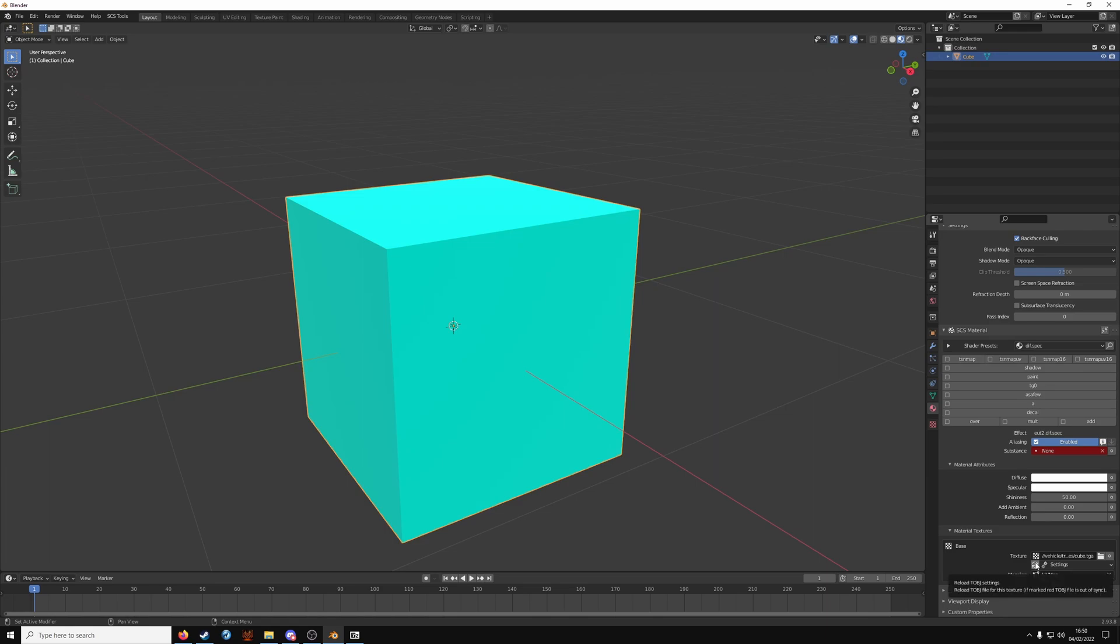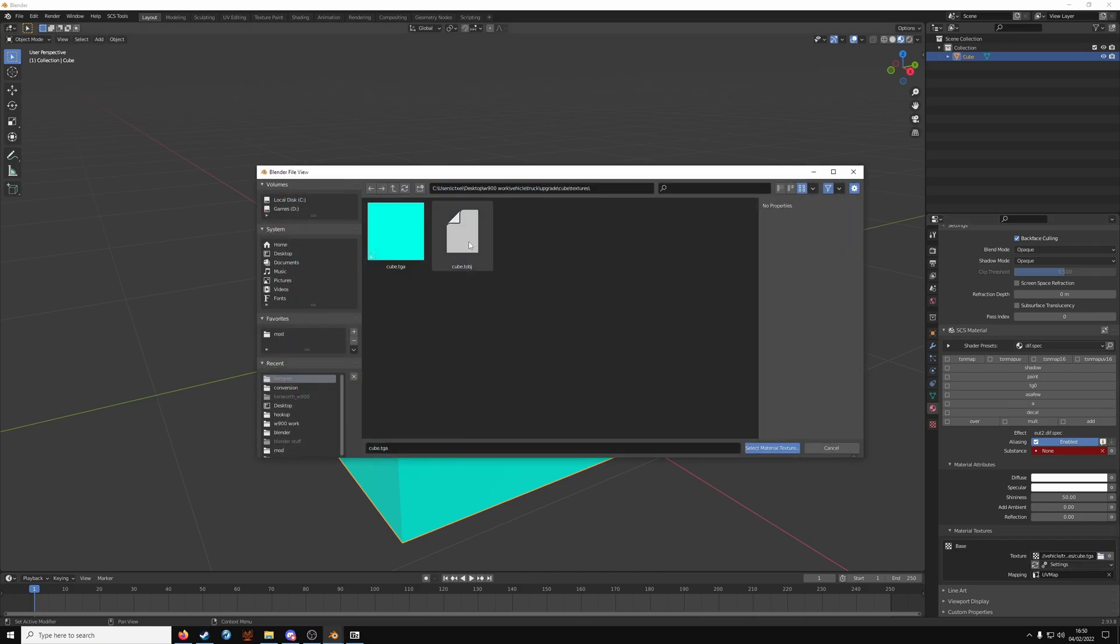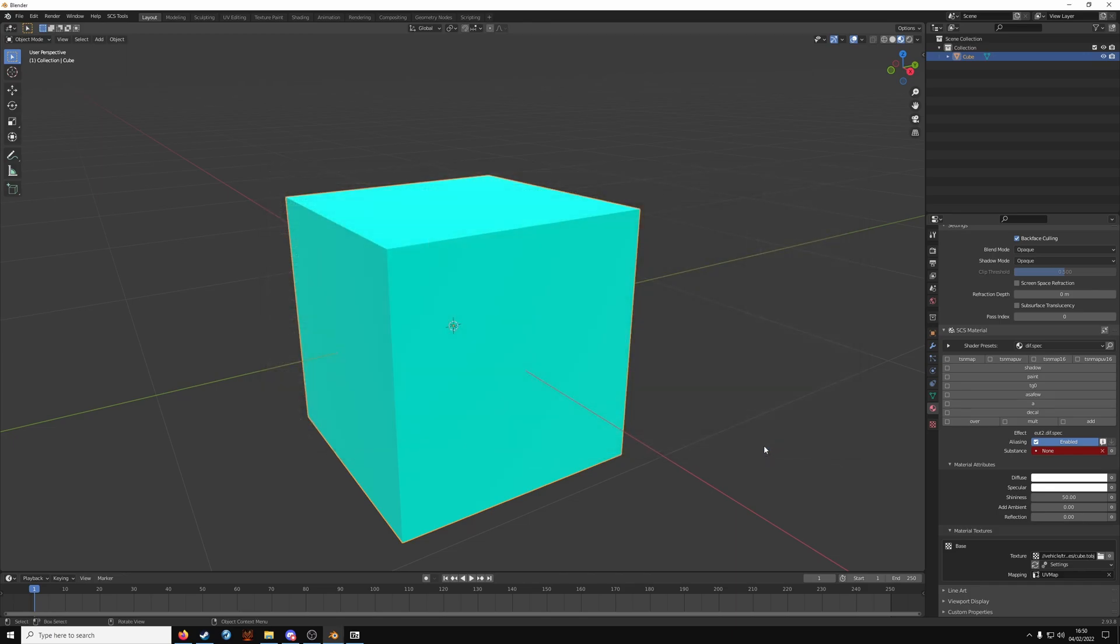Now you'll see this button here. You want to reload. It will say create texture object. I've already done it. So click create. In the same folder, you should have this TOBJ file. You want to select that now. All that does is reference the material on this object.